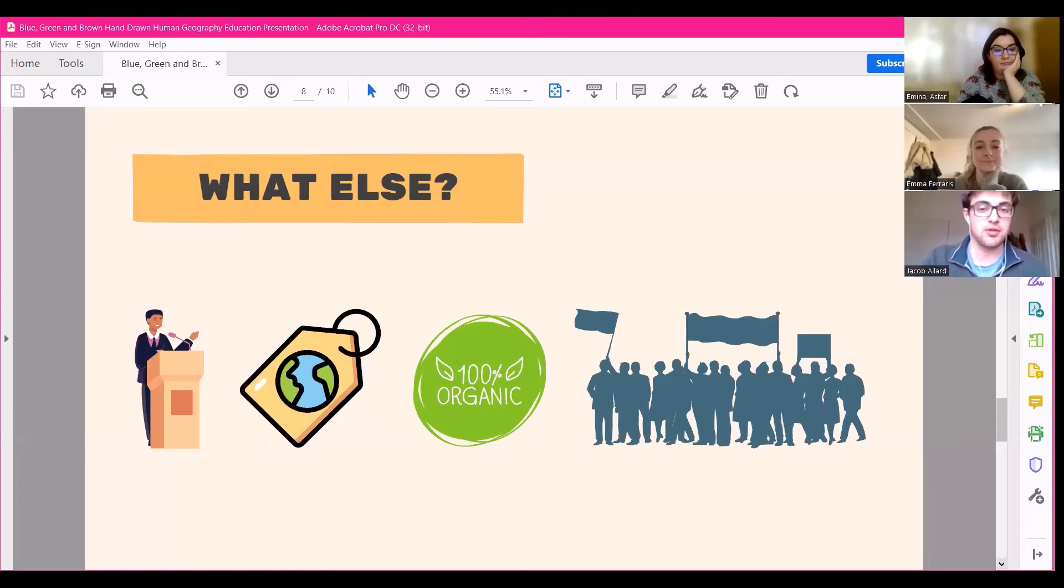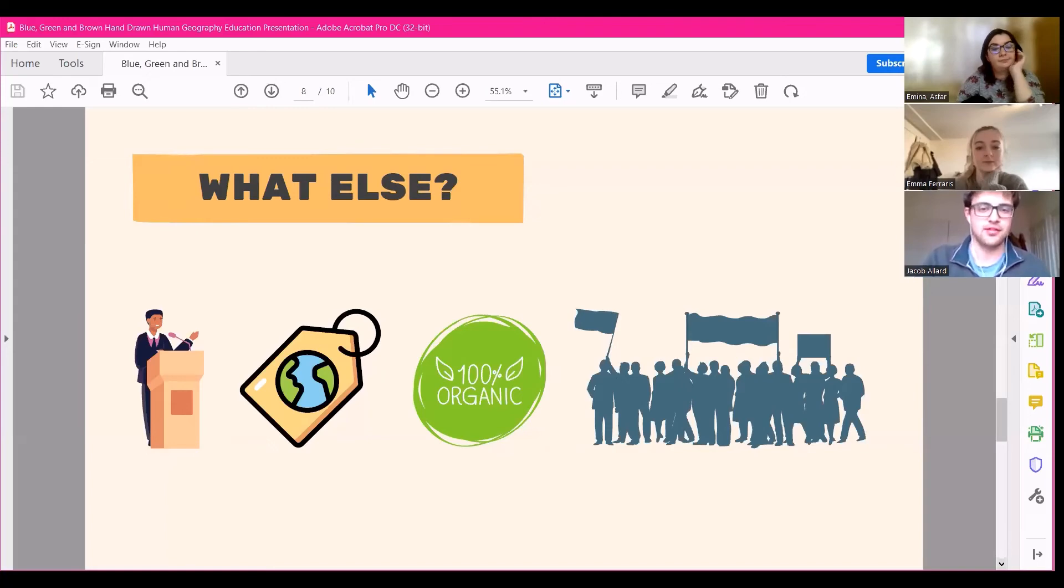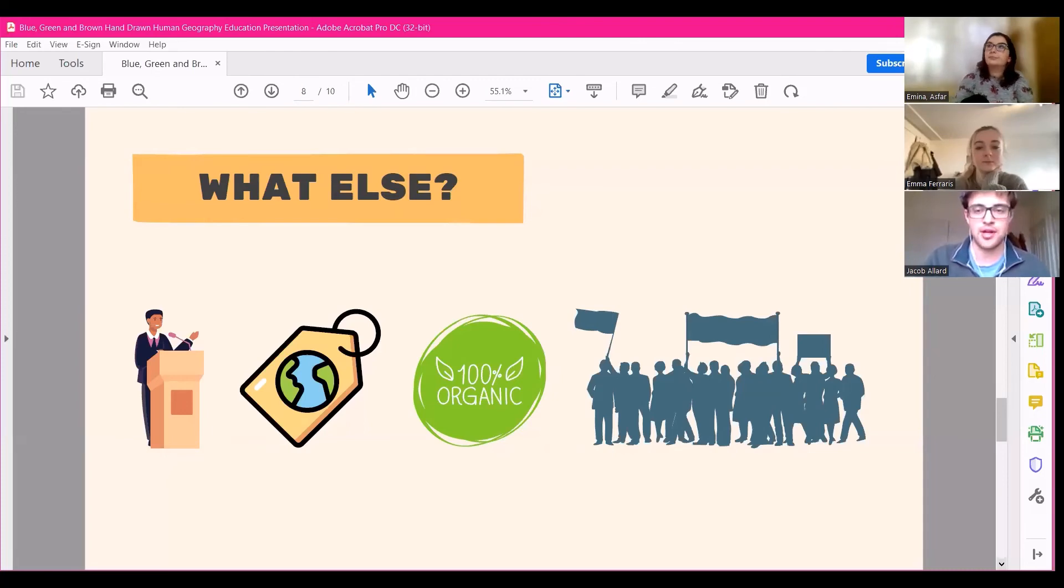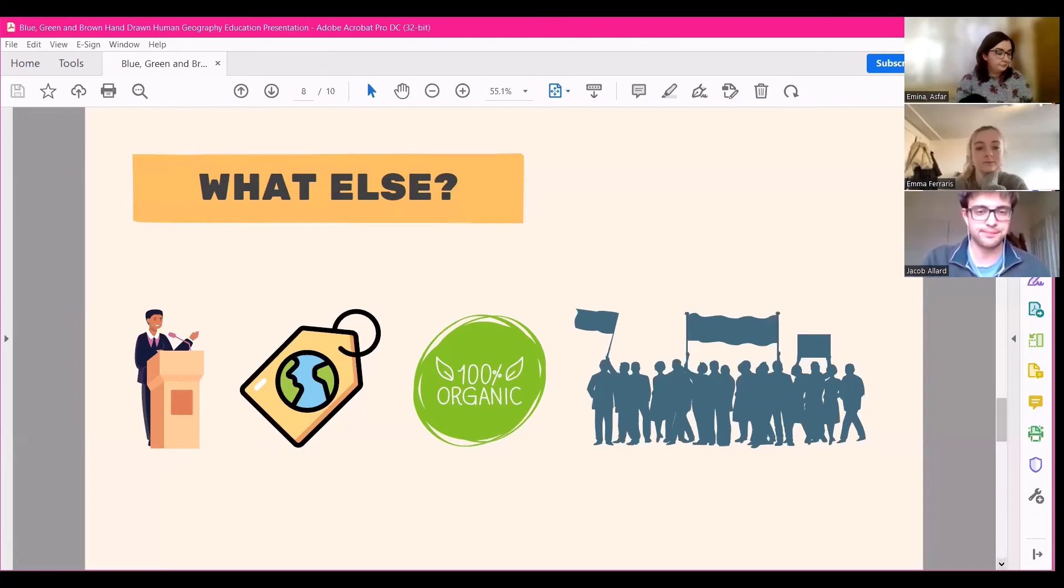And also, it's important that we engage the younger generations now, as we and they will be the future leaders and we'll be facing this issue. So if you know more about the issue now at an earlier stage in your life, you'll be better equipped to tackle it in the future.